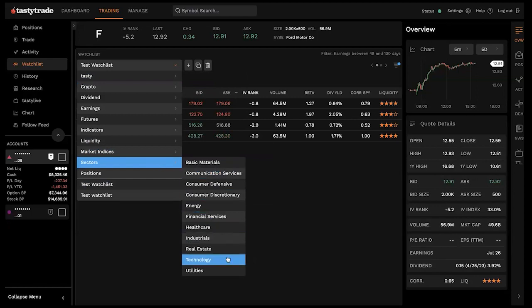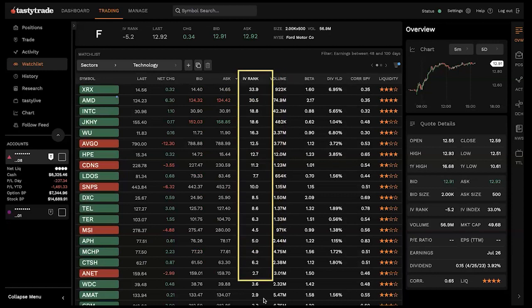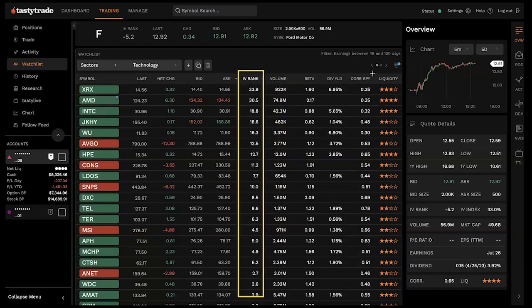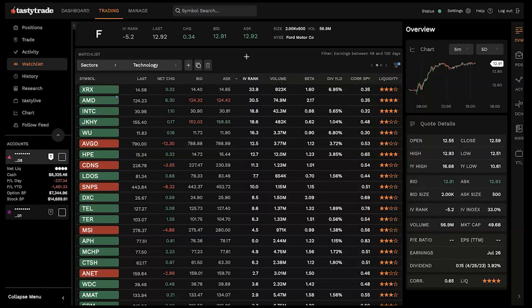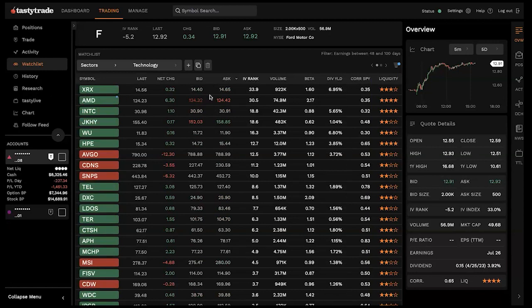You can create your own watch list and continue to add new symbols — maybe XOP — clicking that binocular icon adds it to your watch list. You can go through and filter the columns here. Maybe let's look at a preset watch list — check out everything in the technology industry. I want to see stocks with high IV rank and keep track of the liquidity rating to make sure I'm trading liquid options. I can filter this column by IV rank high to low — XRX at the top with 33.9 IV rank.